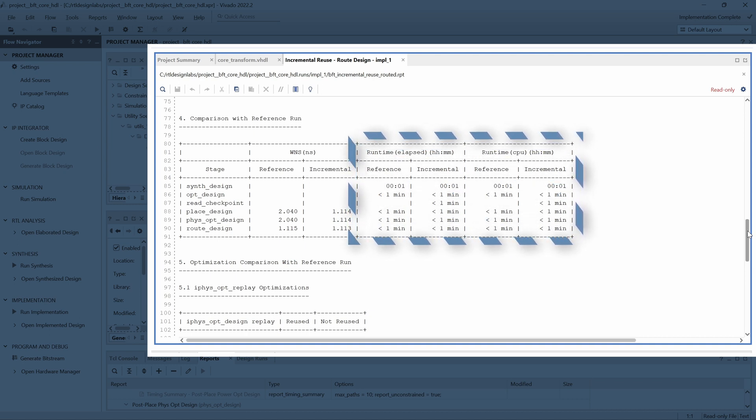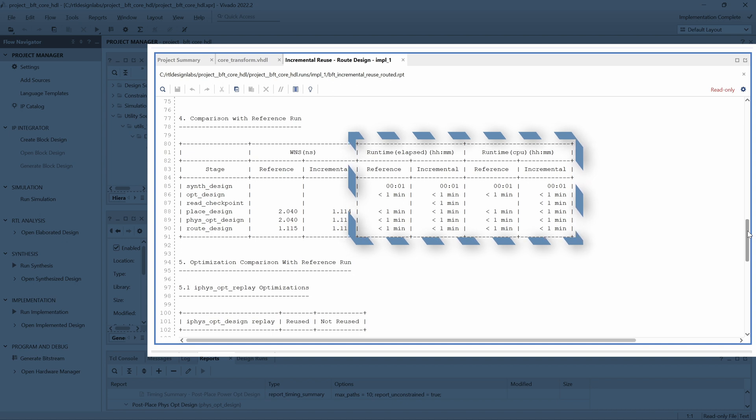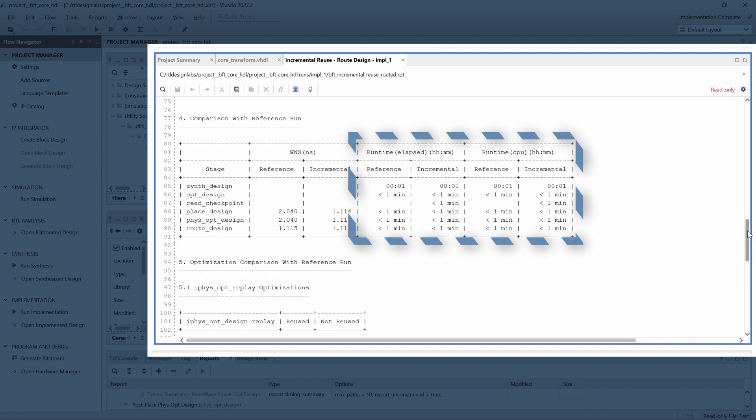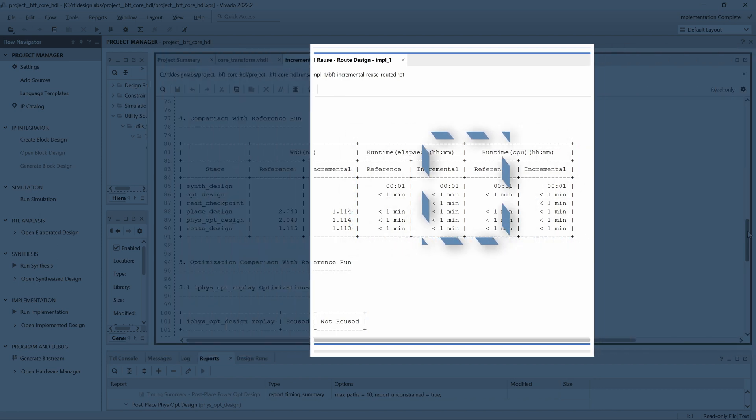Here we can also see a comparison of the implementation runtime. However, because this is such a small design, all implementation steps were performed in under a minute. As we mentioned before, incremental implementation will be more beneficial for larger designs.